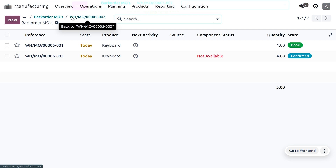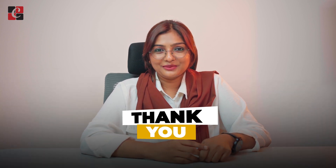That's all about dealing with manufacturing back orders in Odoo 17 manufacturing module. I hope this video clarifies how to manage back orders in Odoo 17. If you want Odoo customization or Odoo tutorial videos, feel free to contact Saiprosys. Stay awesome and thank you for watching.